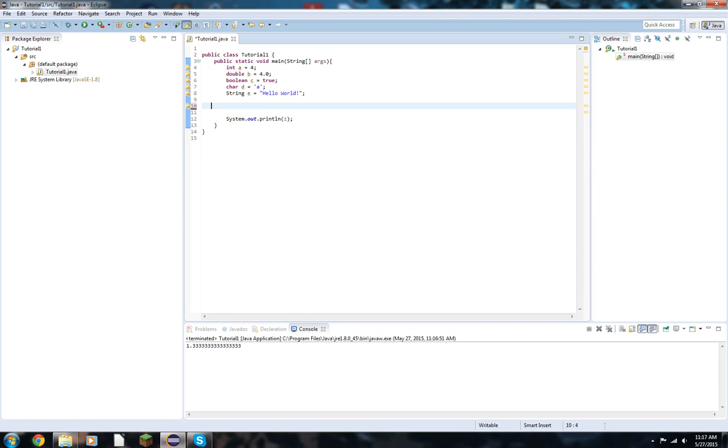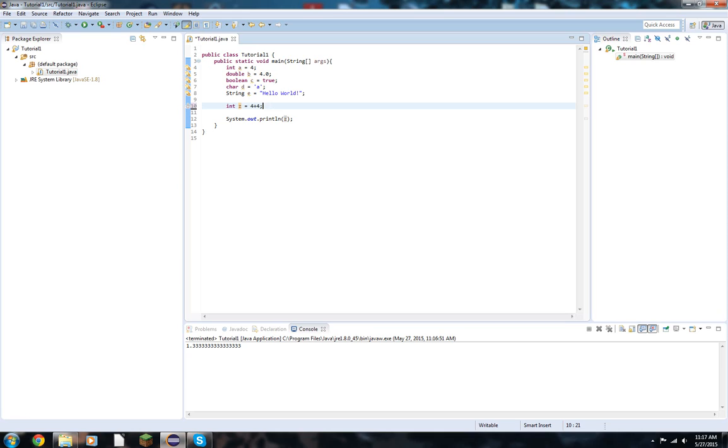Now, addition and subtraction is pretty simple. Integer a is equal to 4 plus 4. a is getting an error because I already defined it earlier. So we'll say integer z is equal to 4 plus 4. You can still do the same thing as well.